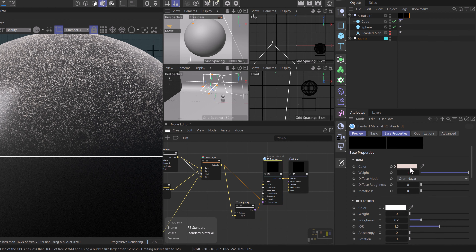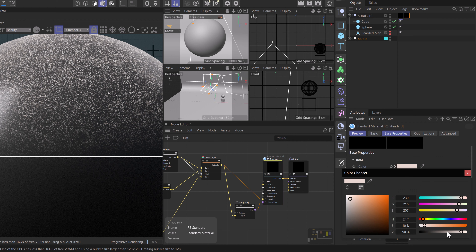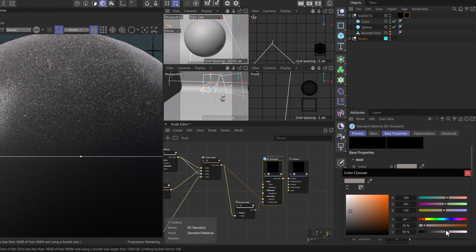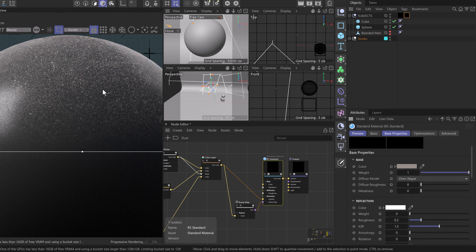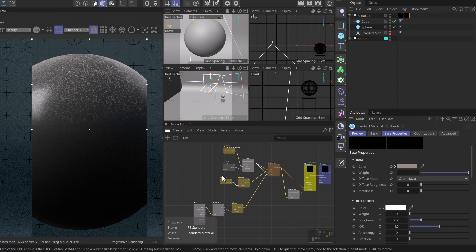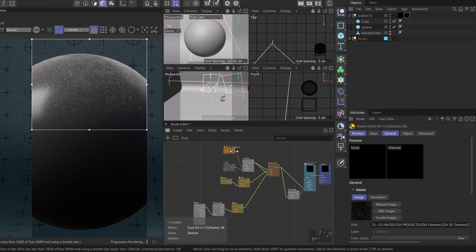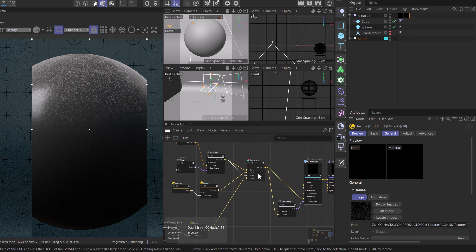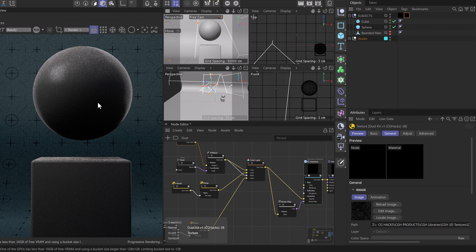Heading back to our beauty pass with the Redshift standard material selected, all we have to do now is change the color — maybe something slightly darker and more realistic. The cool part about having all these nodes, once it's set up, you're able to simply swap out your dust texture, add more dust textures into your stack, and start to get some really nice results. As this starts to render we can see a nice contribution on our sphere, and also a nice effect on our cube where just the top is getting dust.